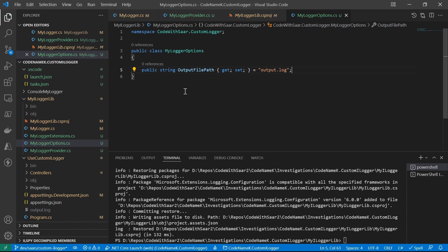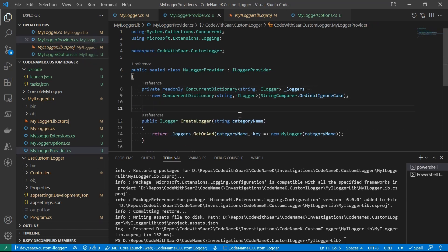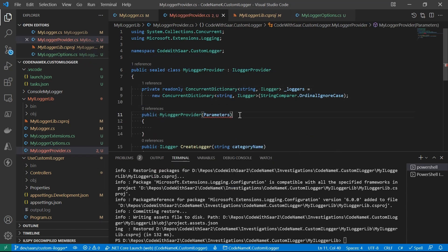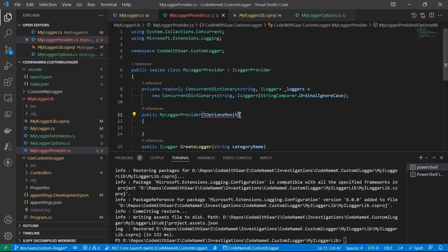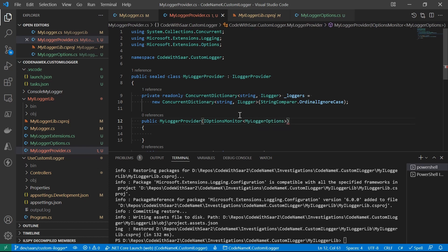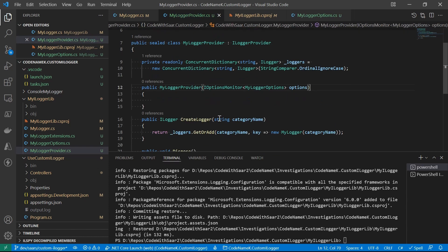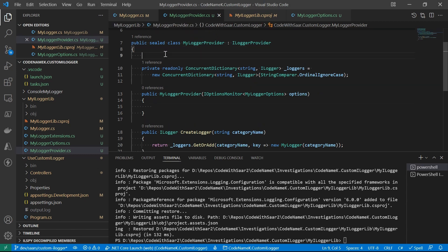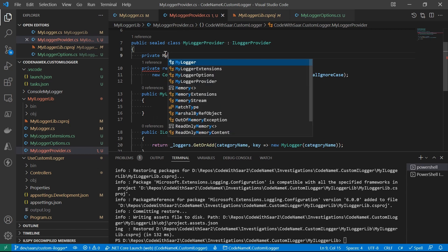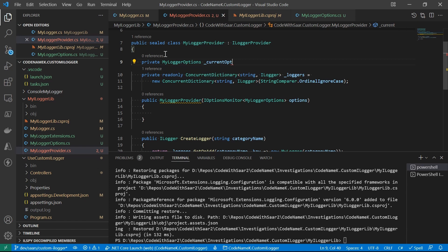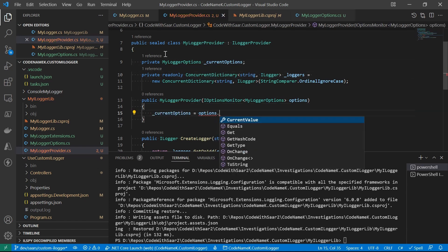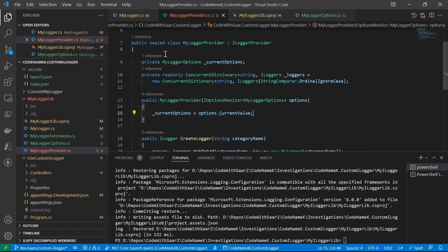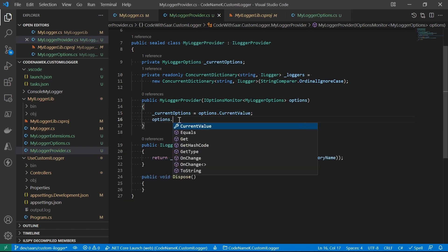The answer lies in IOptions pattern. Here's how you do it. In myLoggerProvider, create a constructor. It takes in the IOptionsMonitor of myLoggerOptions. I'm going to create a field to save the current options. And then we're going to do OnChange for values.